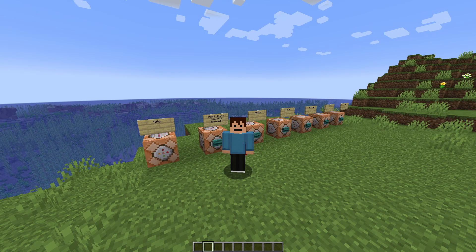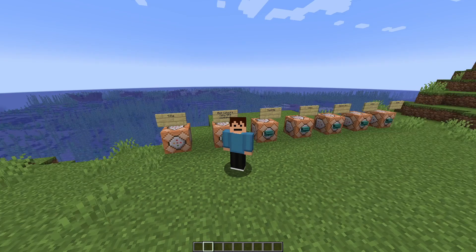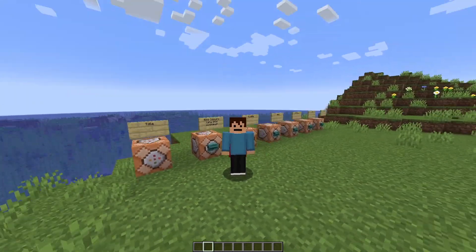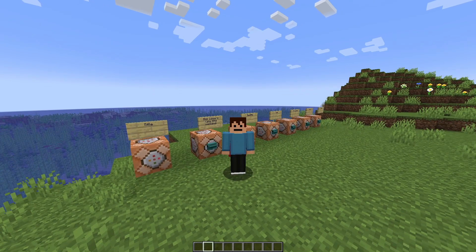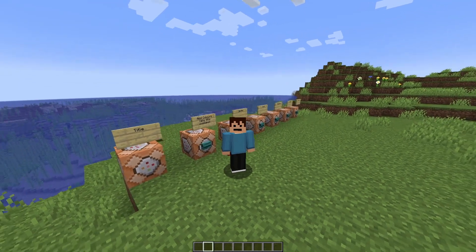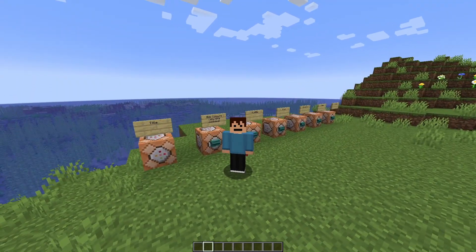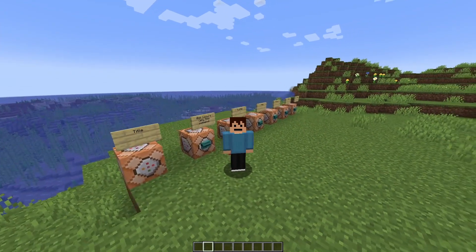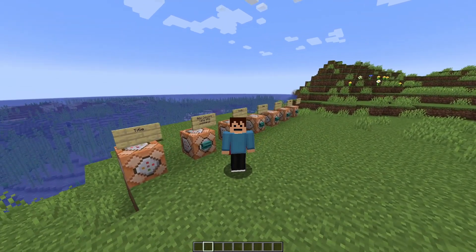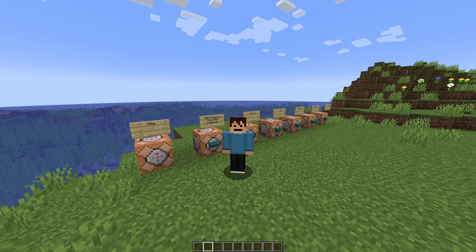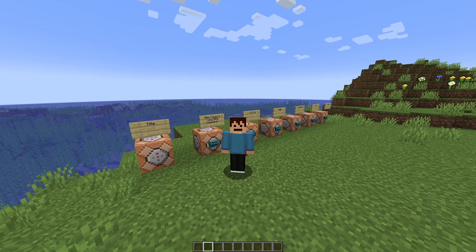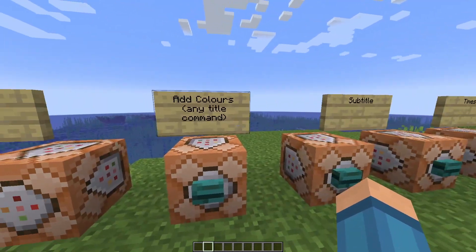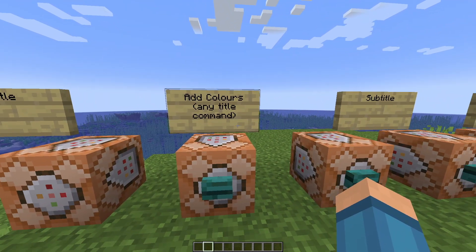Hey everybody, it's UnderMyCap and welcome back to another video where today I'm going to be showing you how to use the title command in Java Edition. I'm going to be showing you how to do every single command, including the title, action bar, subtitle, and how to add colors to your text and make them bold, italics, etc. So you can customize them a whole heap.